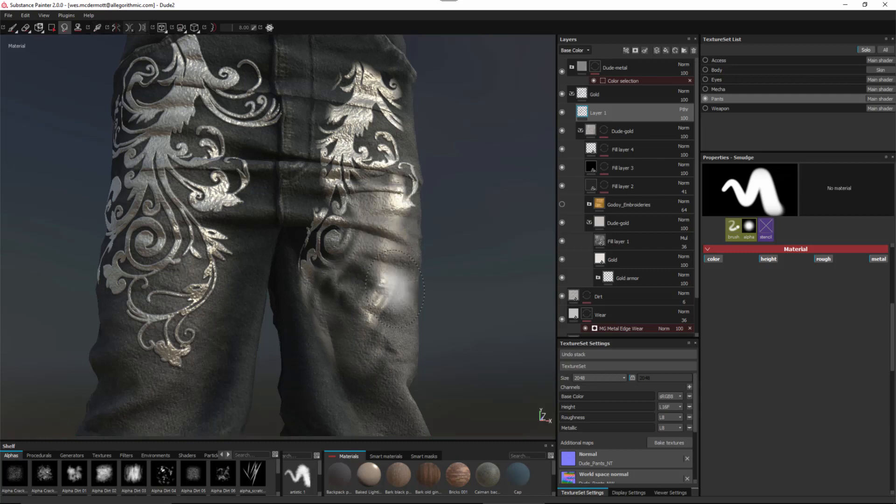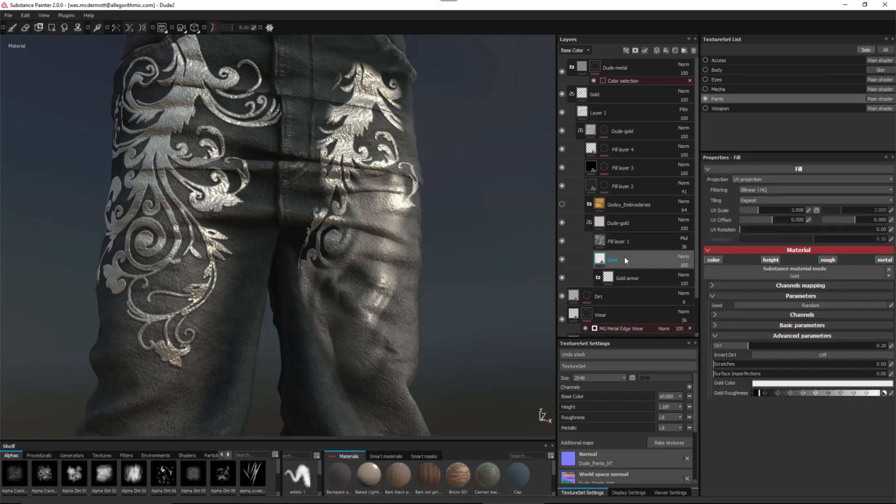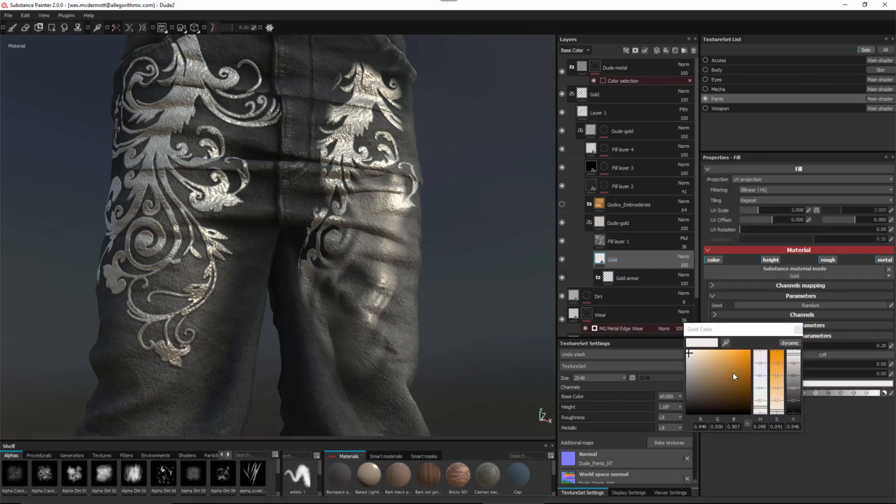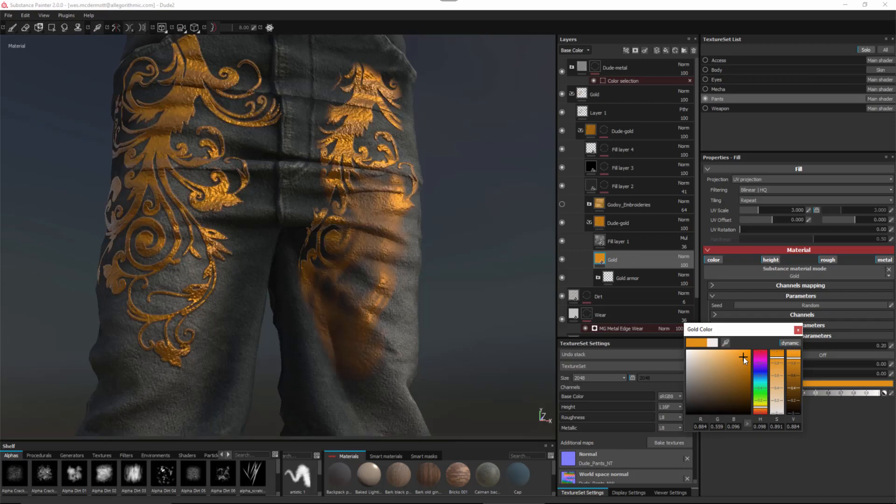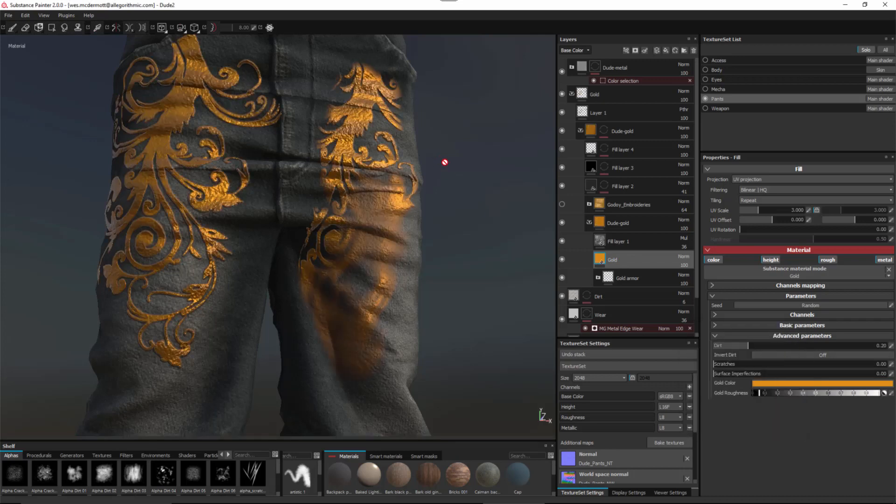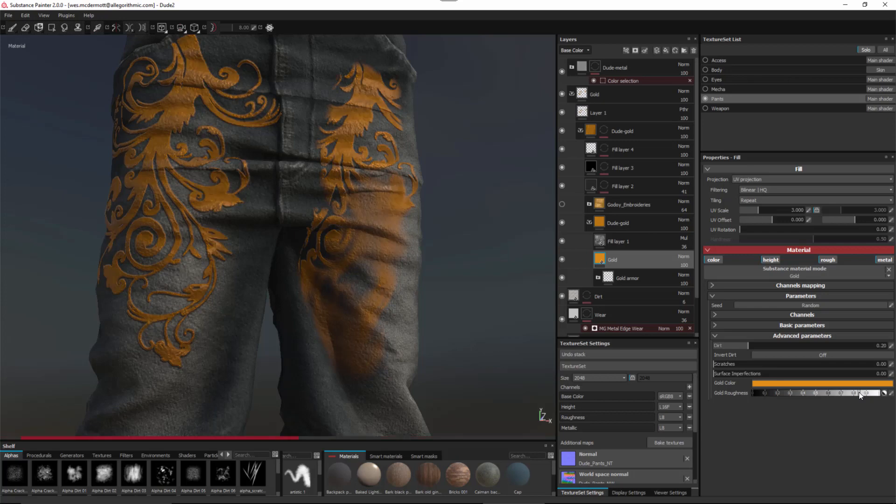Again the smudge is non-destructive just like the clone. So let's go back to our fill layer and for our gold color let's set this back to a different color value. And again the material transfers to this smudged area as well. Here in the gold roughness I'll just increase this value and here you can see again that we're working with this non-destructive clone and smudge.